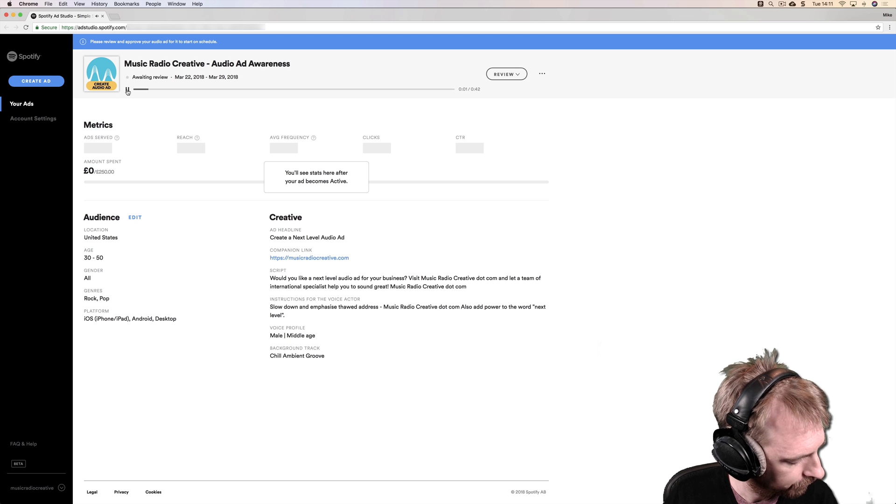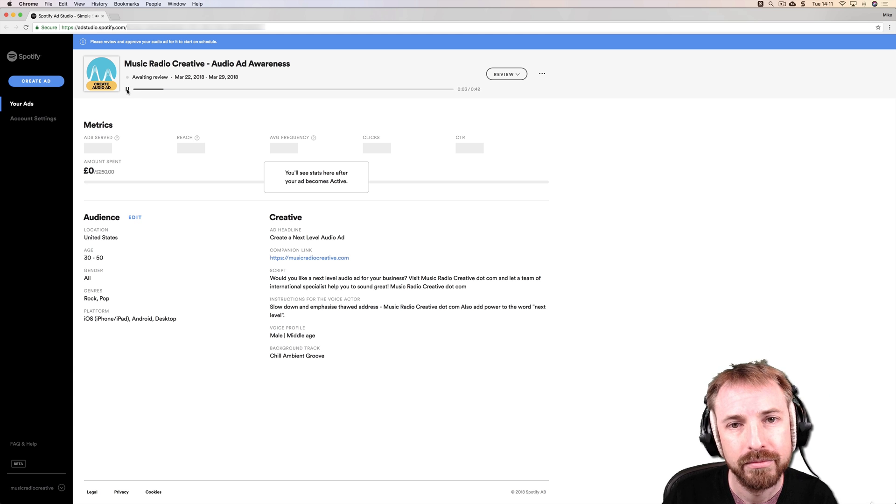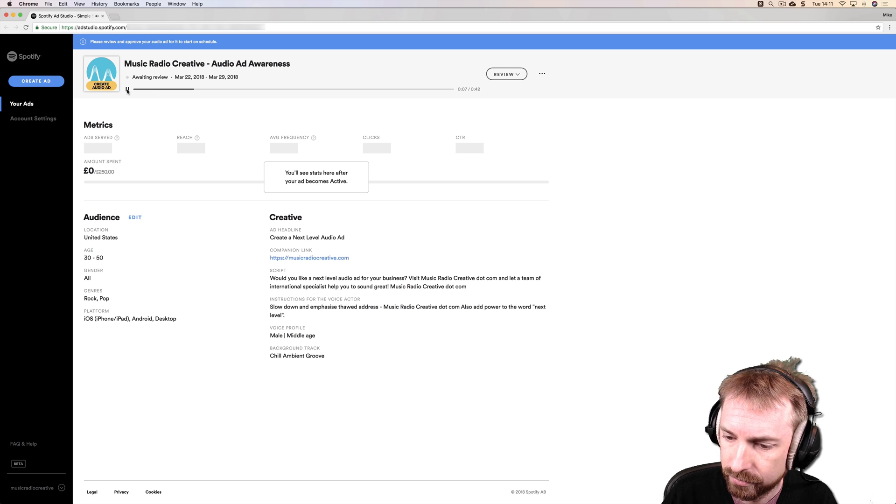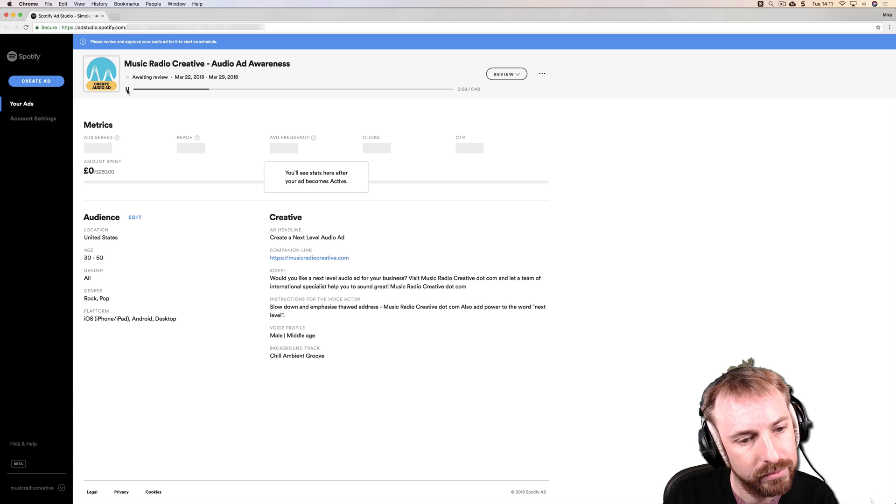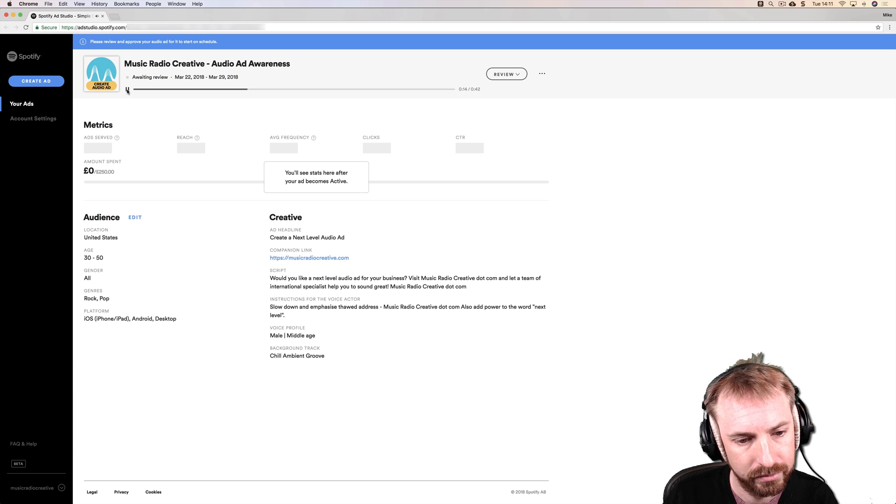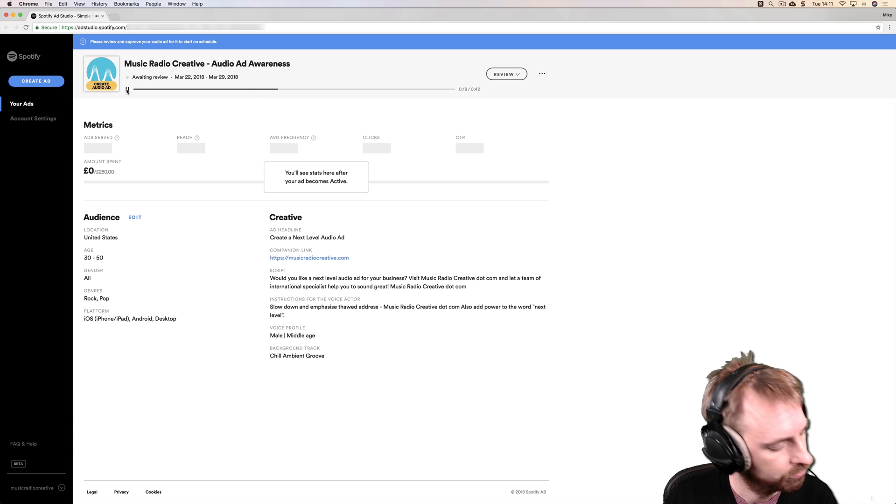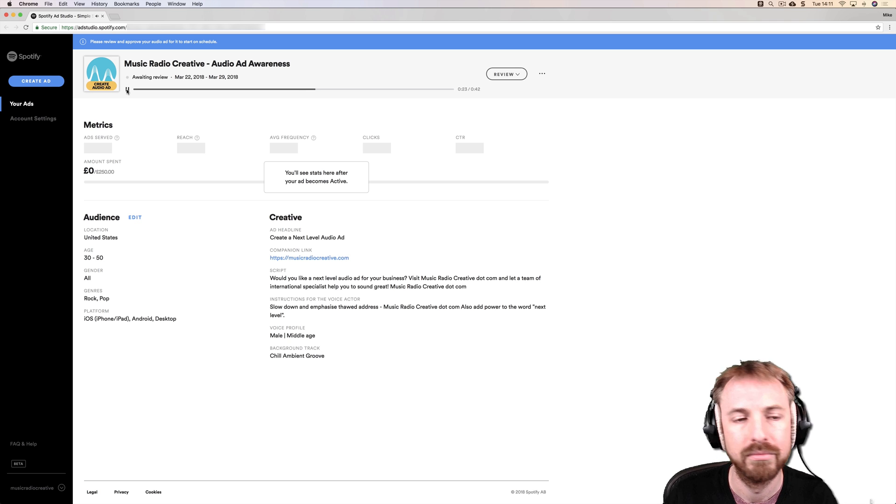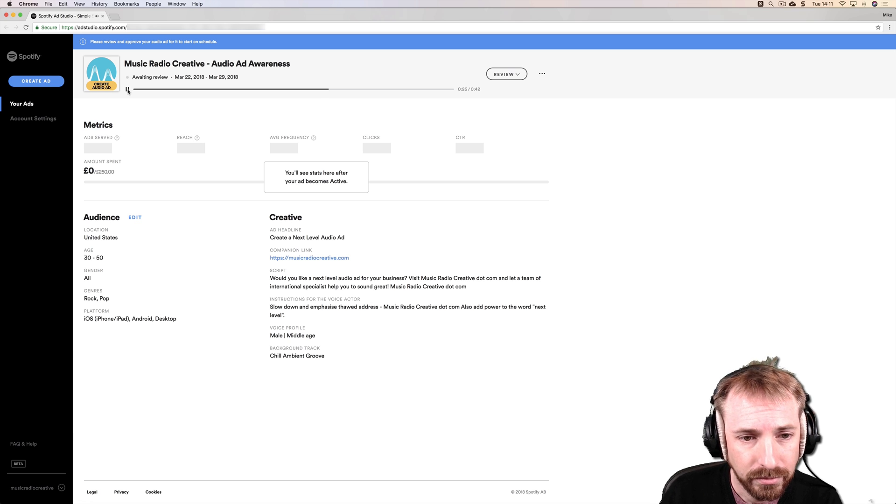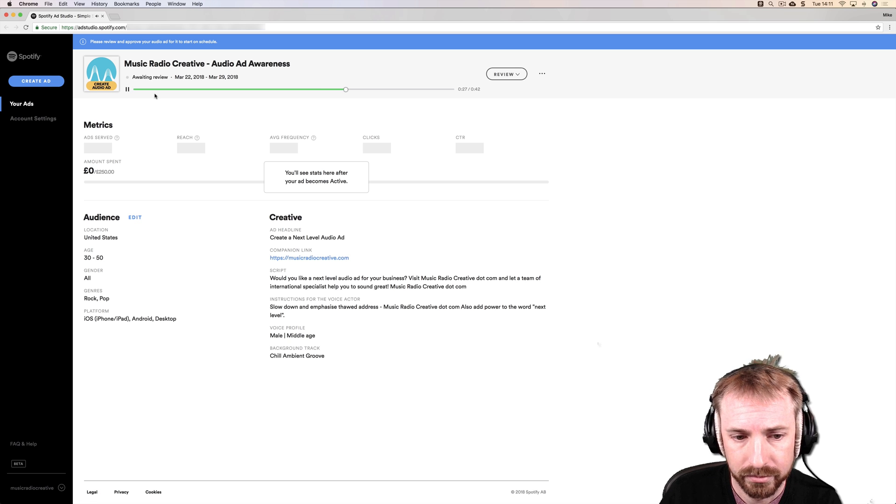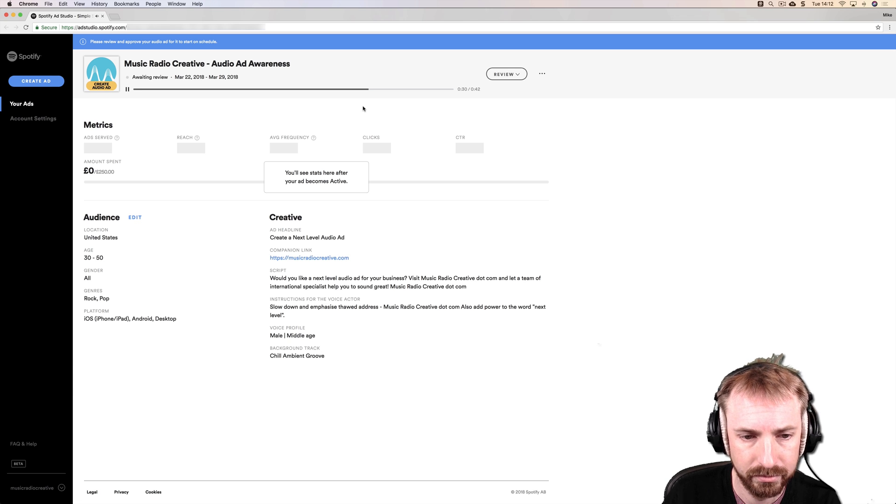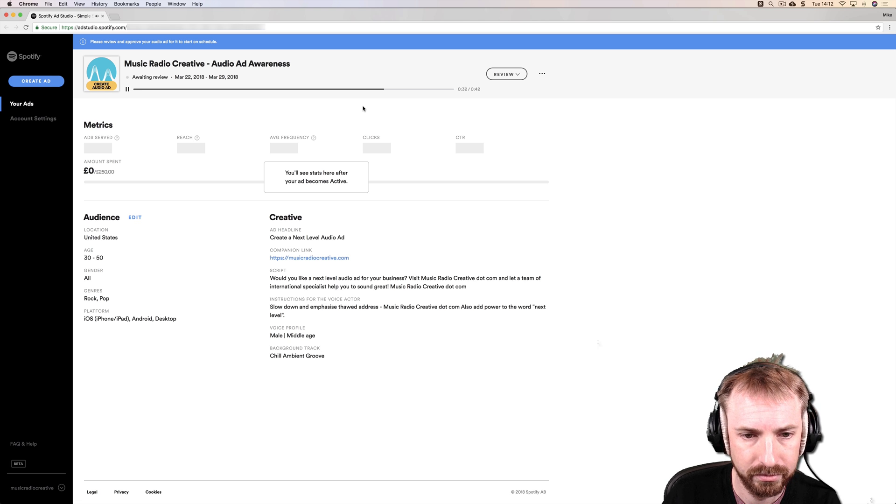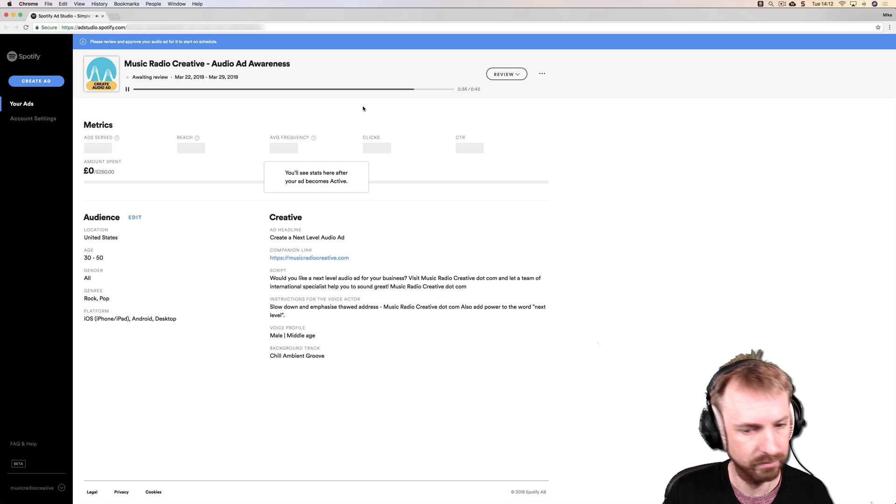Would you like a next-level audio ad for your business? Visit musicradiocreative.com and let a team of international specialists help you to sound great. musicradiocreative.com. [The voiceover plays twice]